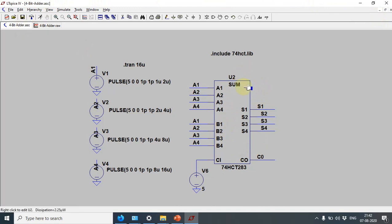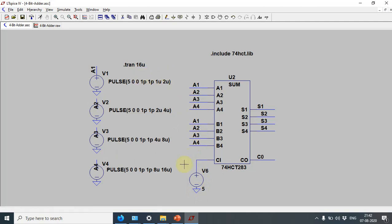For the adder-subtractor, set B1, B2, B3 to ground and B3 to +5 volts, then include XOR gates with a control signal M to perform addition and subtraction. Once done, also complete the BCD adder exercise. You can get it evaluated in the next class, and for any problems contact me by mobile or email.